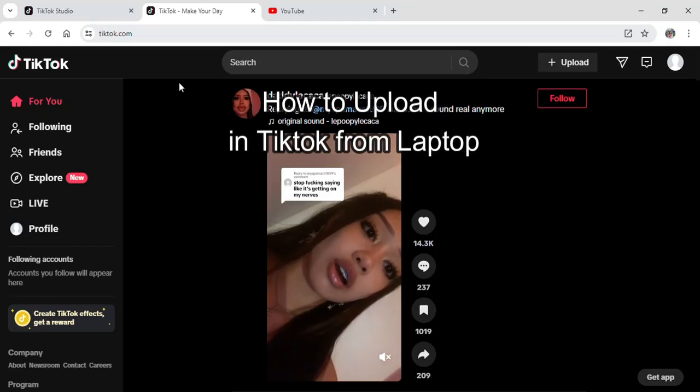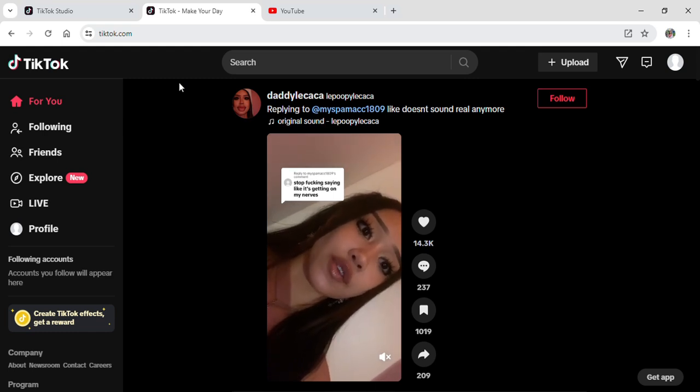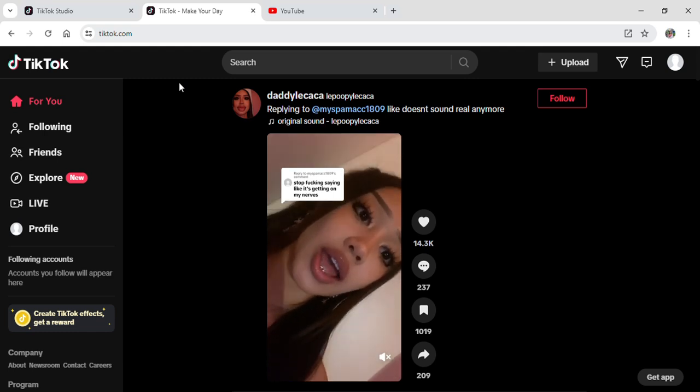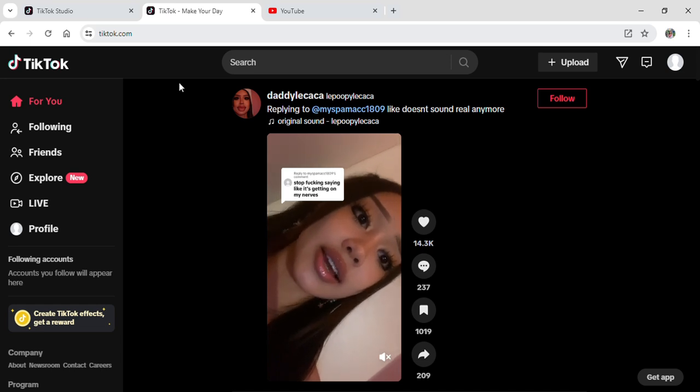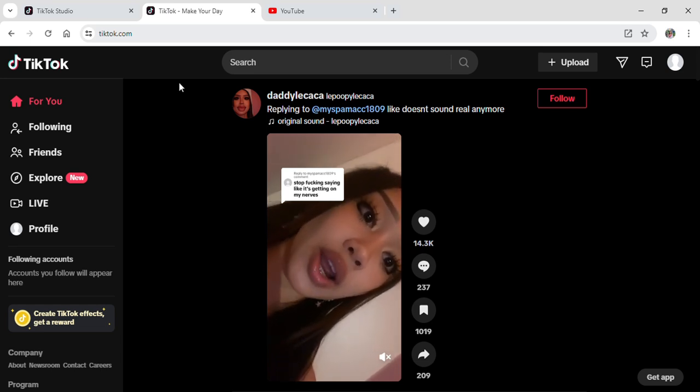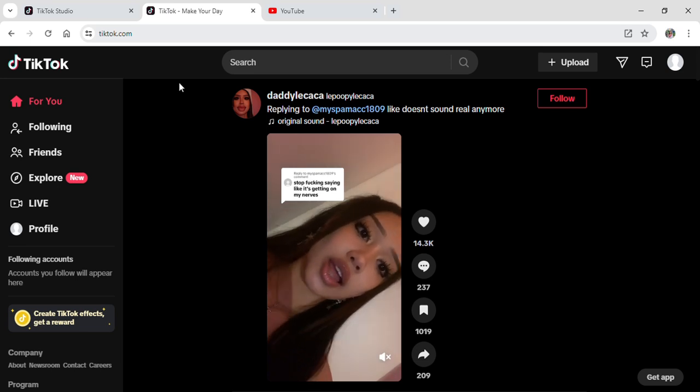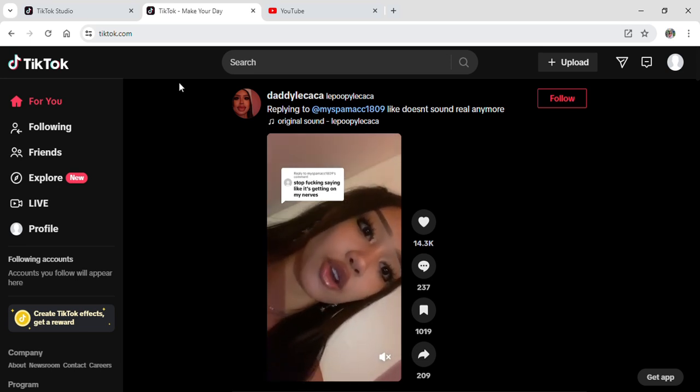Hi guys and welcome to our YouTube channel Tick Up. Today I'm here with another new video to show you how you can upload on your TikTok from your laptop. To do so, first of all you have to open up TikTok on your Google Chrome and log into your account.